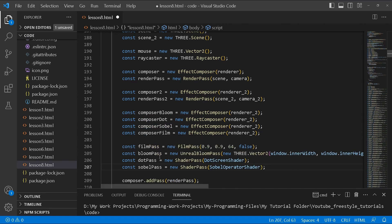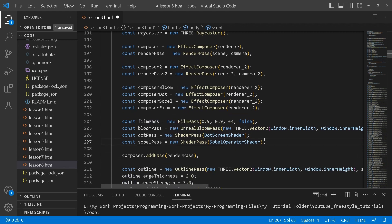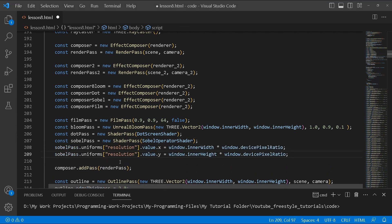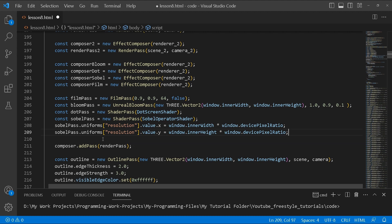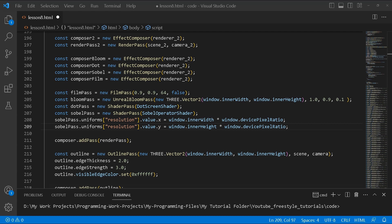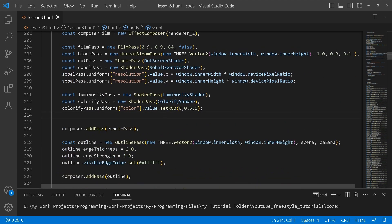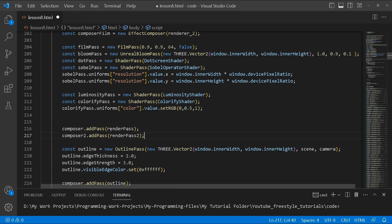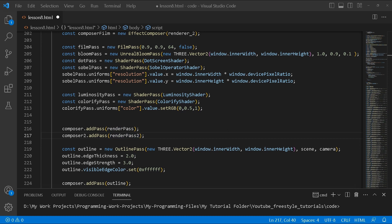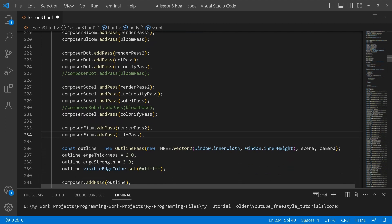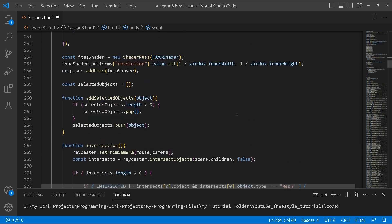Now we create the different composers for each post-processing effect — composer bloom, composer dot, composer sobel, and composer film. We also create the shader passes: film pass, bloom pass, dot pass, and sobel pass with their settings. We assign uniform values — for example resolution value x equals window width times device pixel ratio, and the same for y. We also set up luminosity pass, colorify pass, and adjust the color uniforms. Finally we add the render passes to composer 2 and continue creating entries for all the composers including composer bloom through composer film.